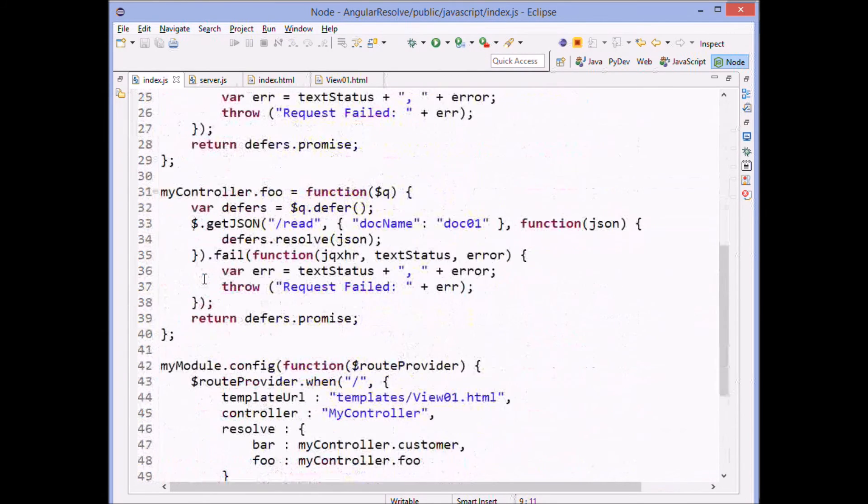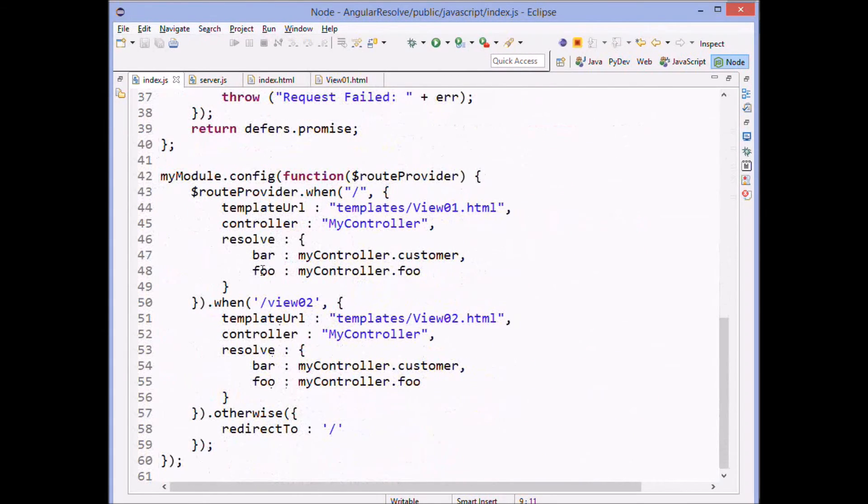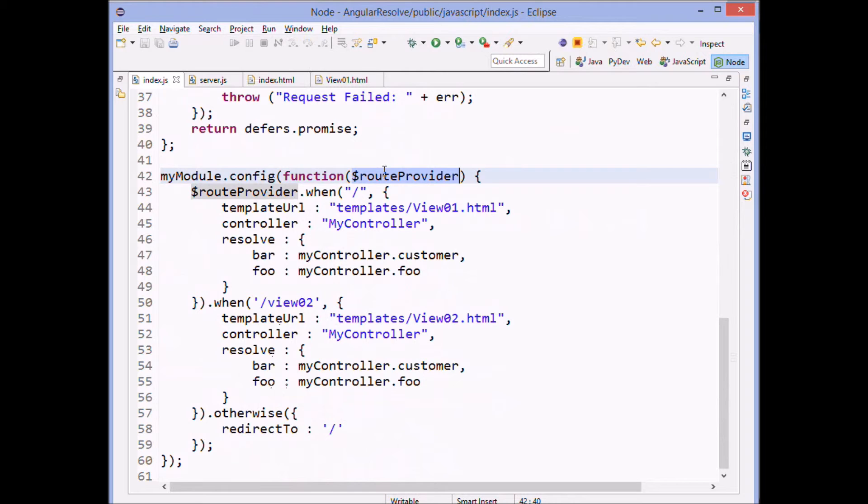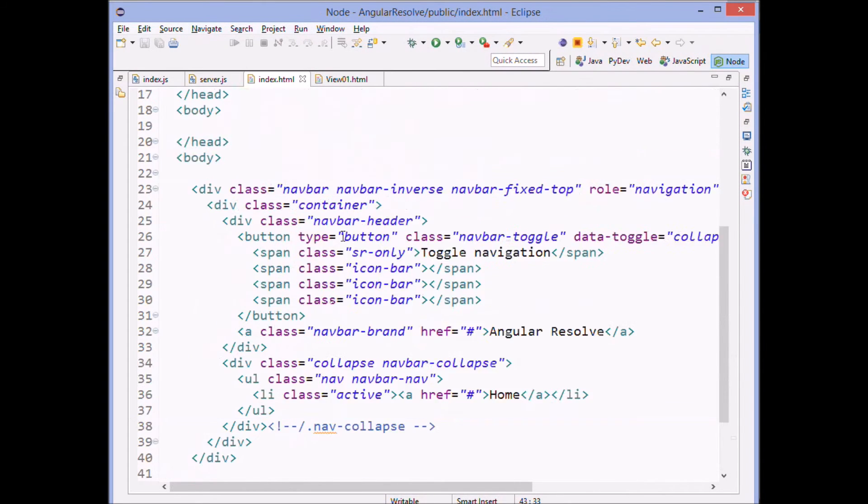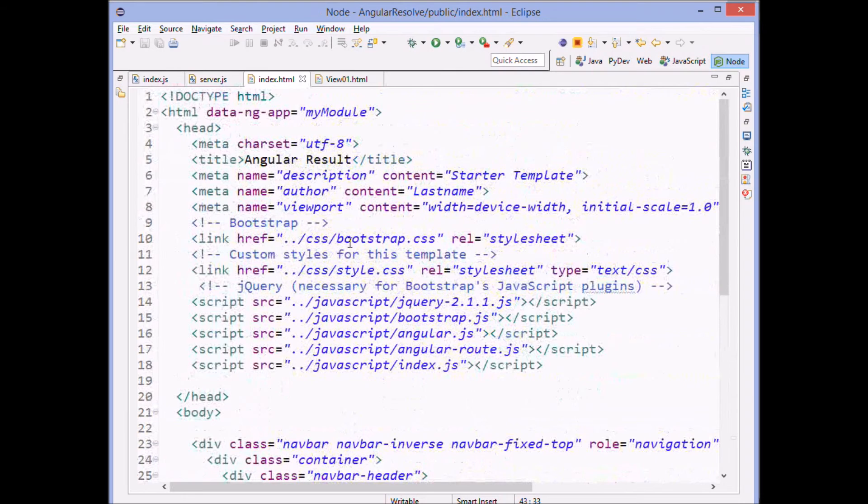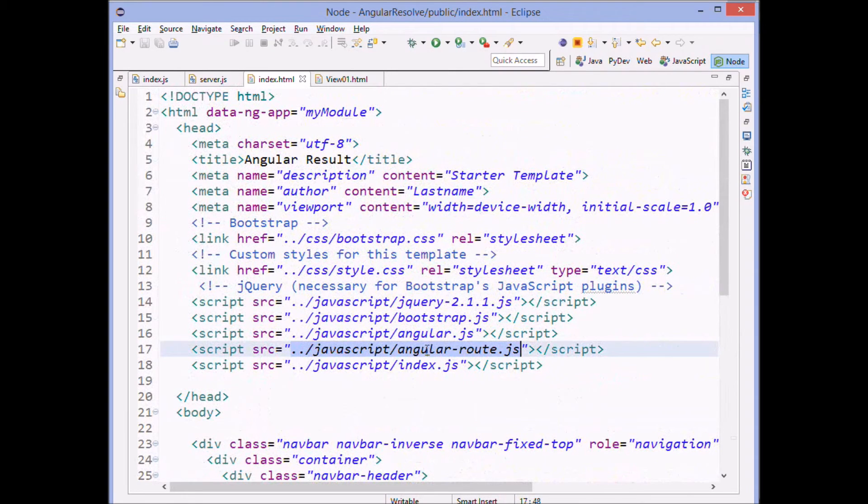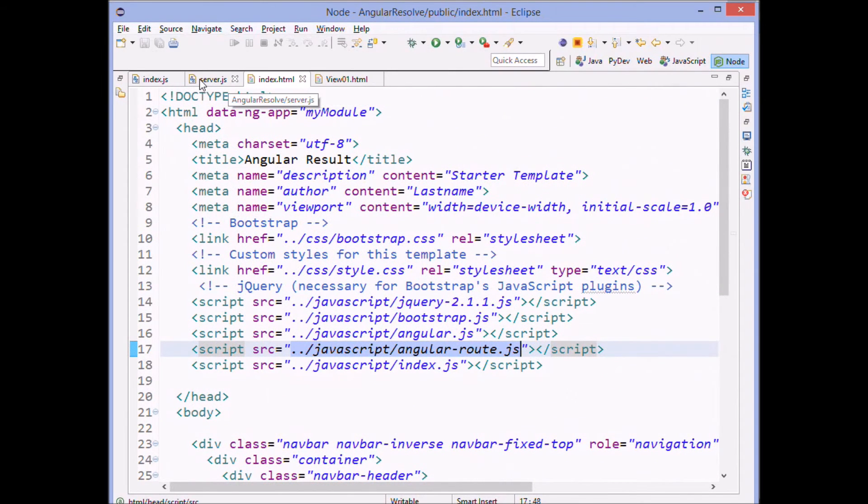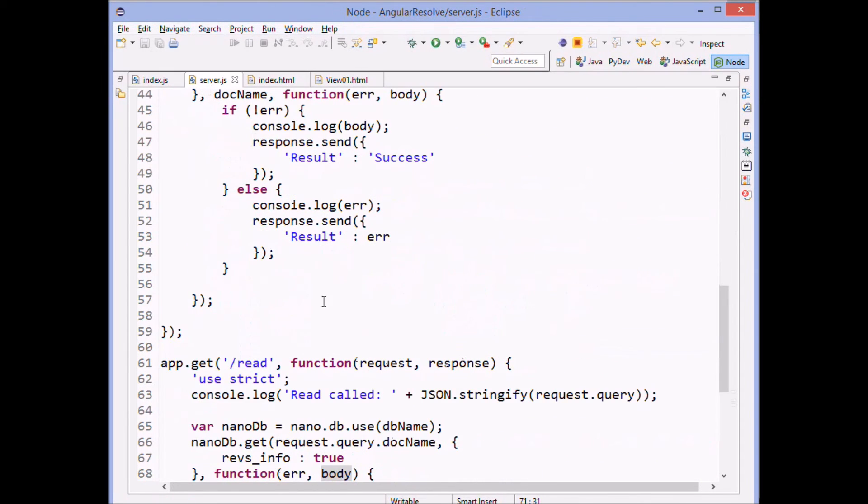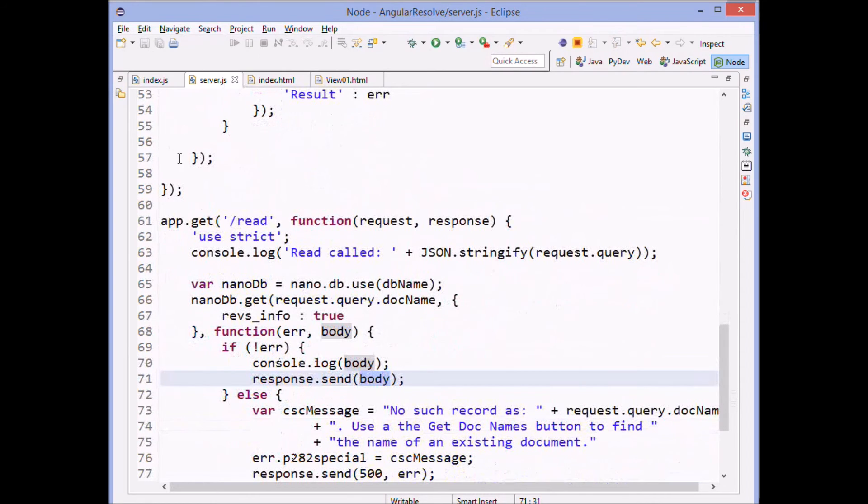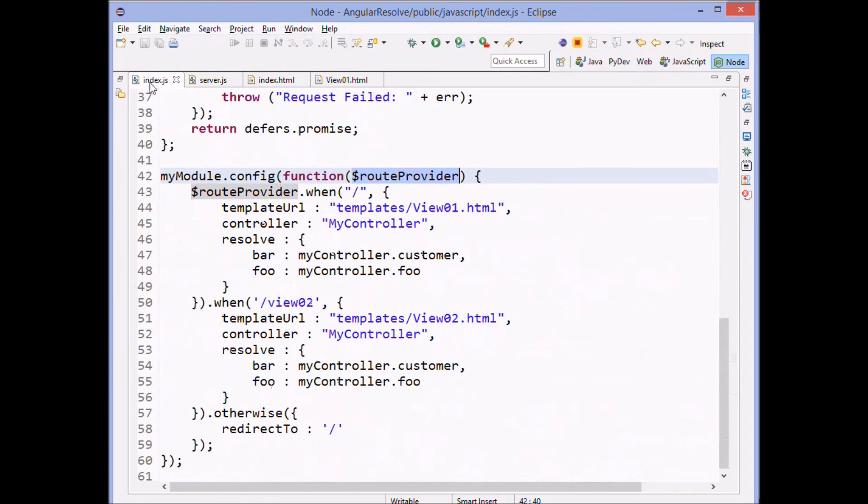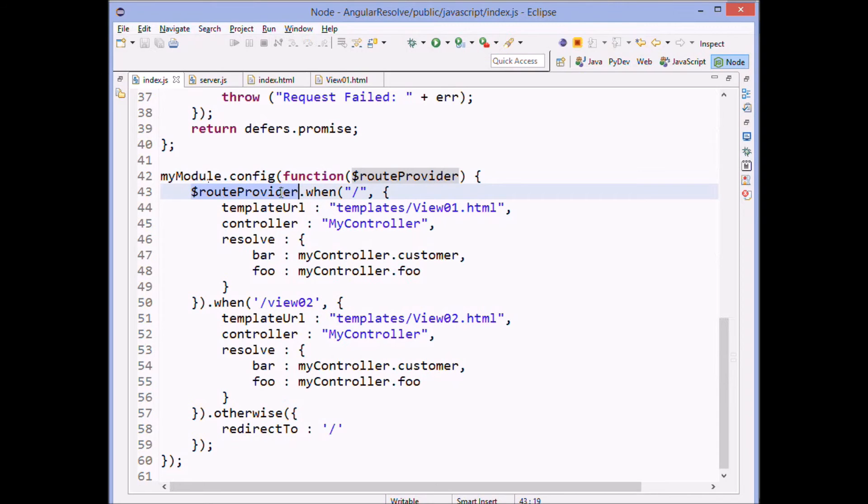We get the route provider, which is that part from the Angular. Remember when we included Angular routes over here? And so that gives us the route provider.